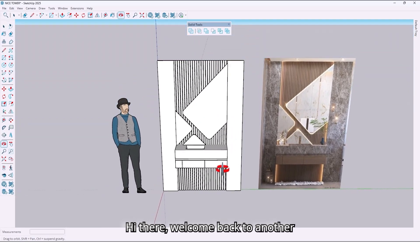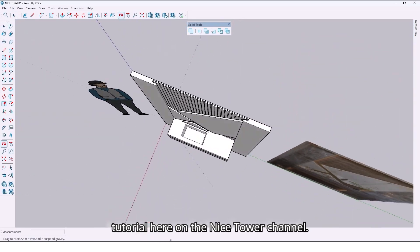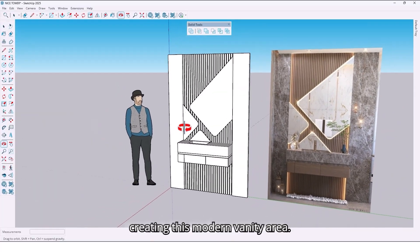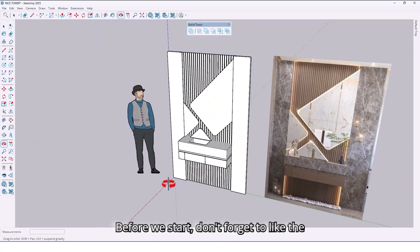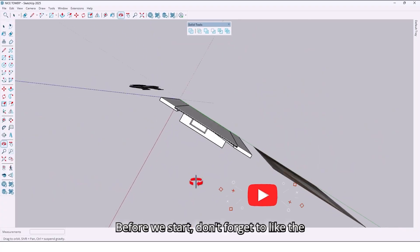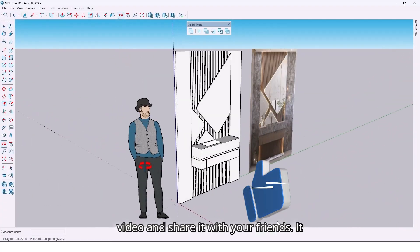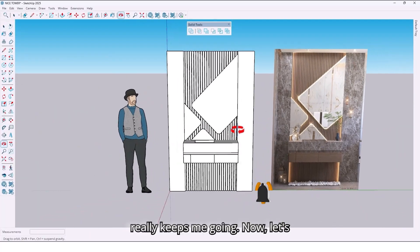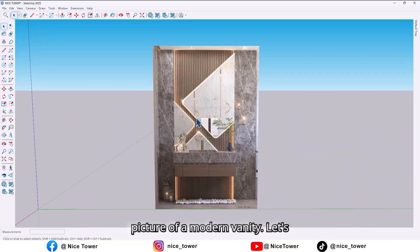Hi there, welcome back to another tutorial here on the Nice Hour channel. Today we are going to take a look at creating this modern vanity area. Before we start, don't forget to like the video and share it with your friends — it really keeps me going. Now let's jump in.